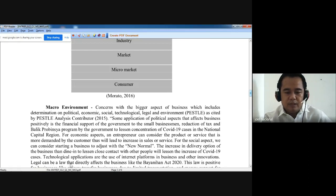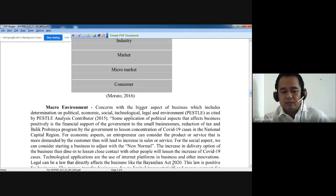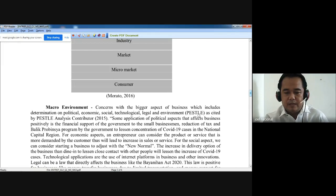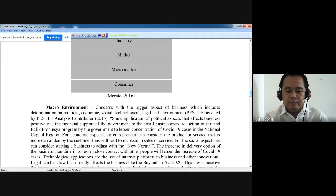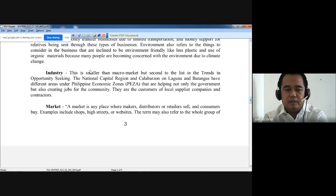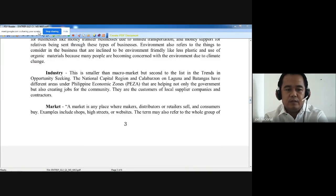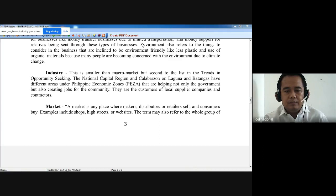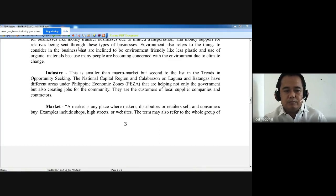Technological applications include the use of internet platforms in business and other innovations. Then legal refers to laws that directly affect business, like the Bayanihan Act 2020. These are the different aspects in PESTLE, and this law is positive for business.